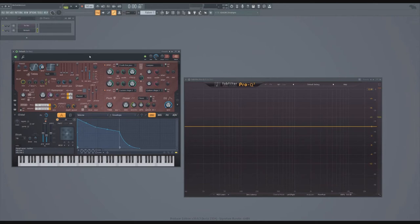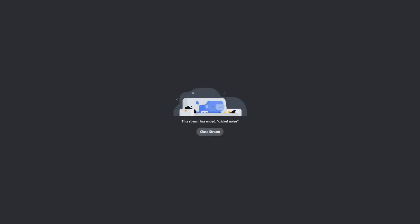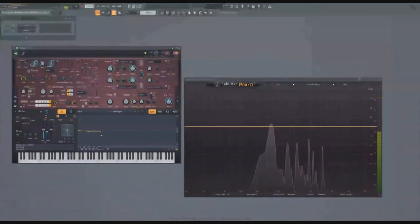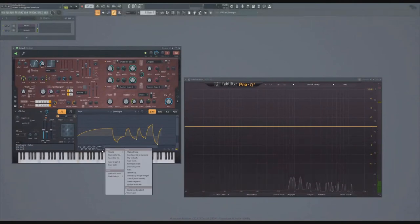I can take anything I want — I can take my pitch and route an envelope to it. I can change my pitch with the envelope. I can go completely crazy with this, modulating it however I want, and then reset it. The cool thing is you can link modulators to any parameter — not just volume.